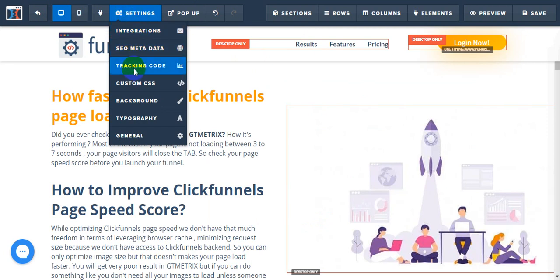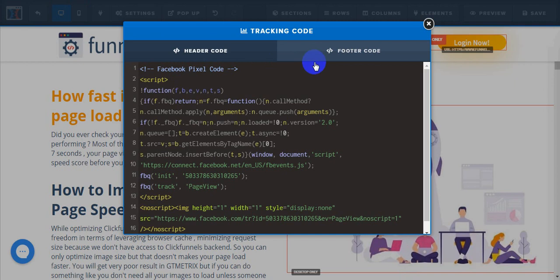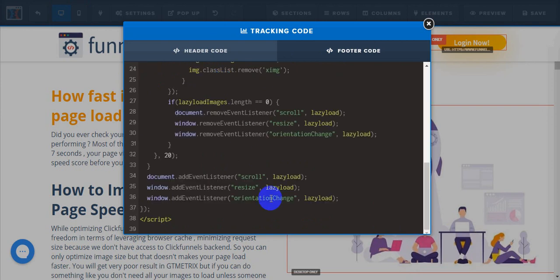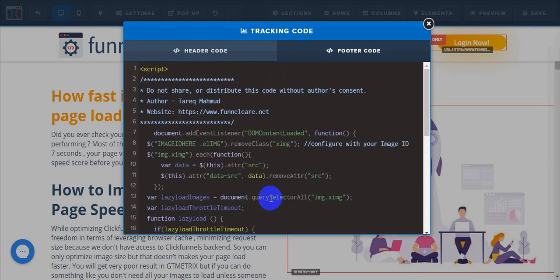Inside your footer code section, just paste your code here. There's your code. Let's say I want to make these images visible when the page loads.